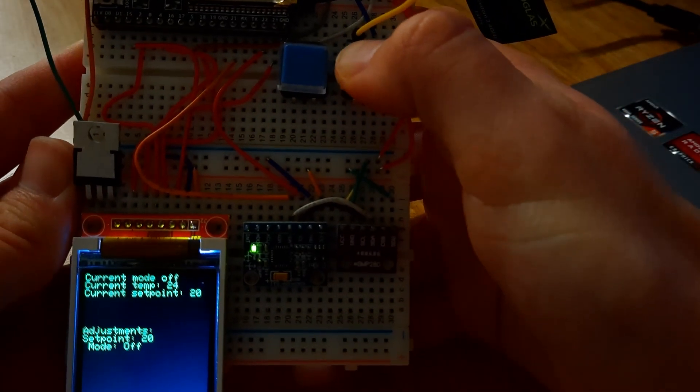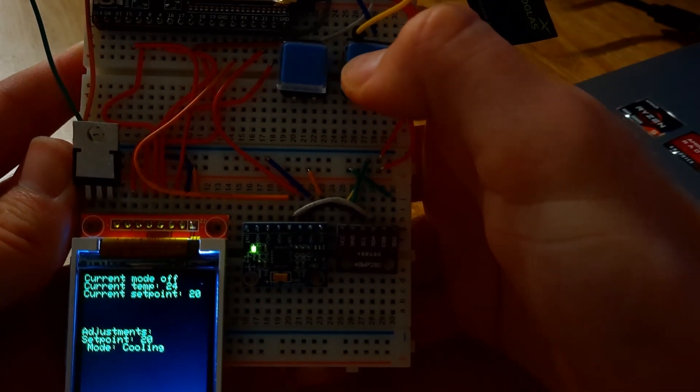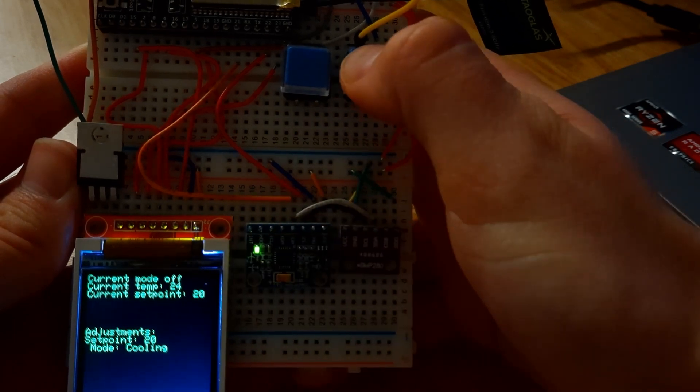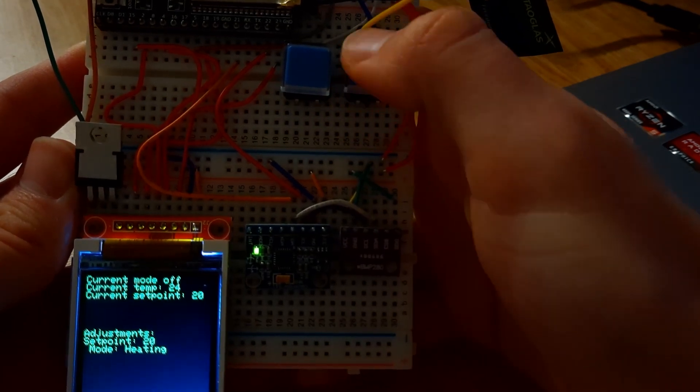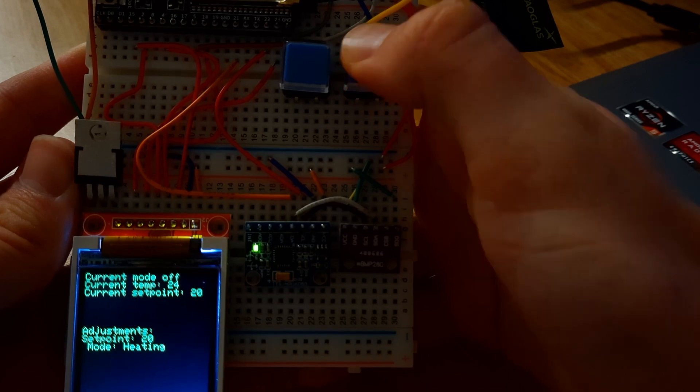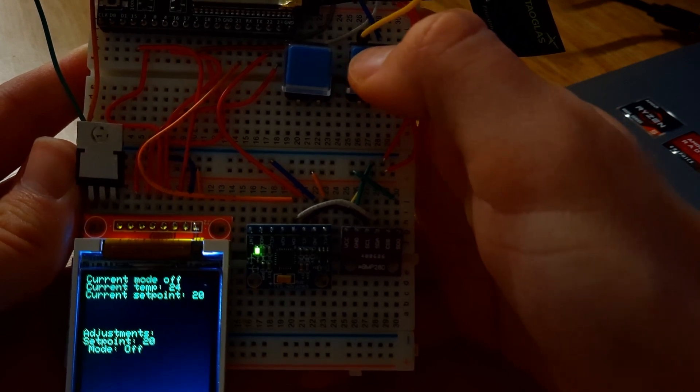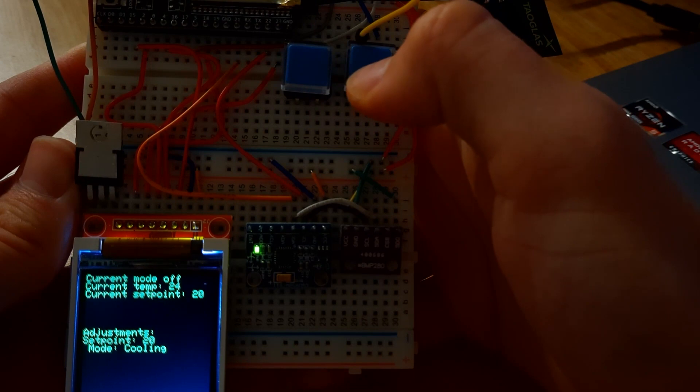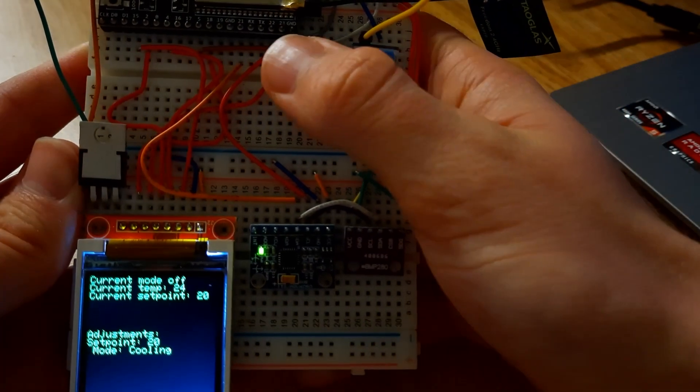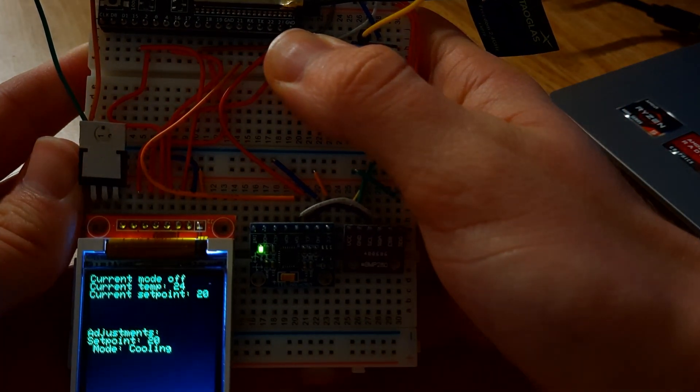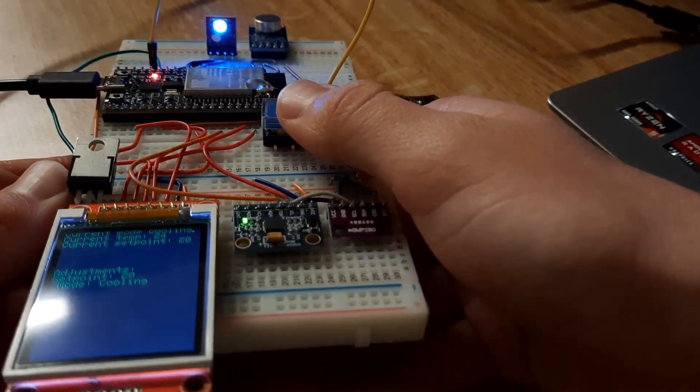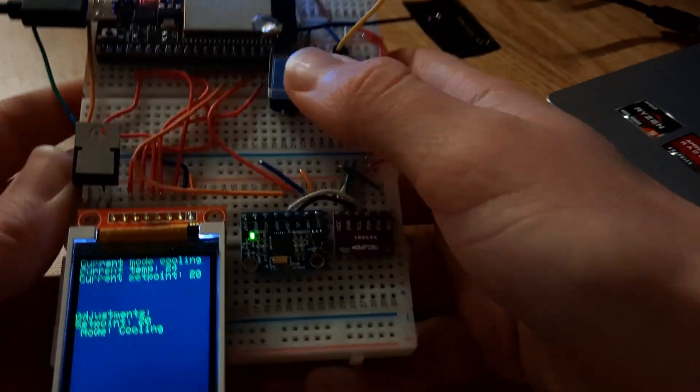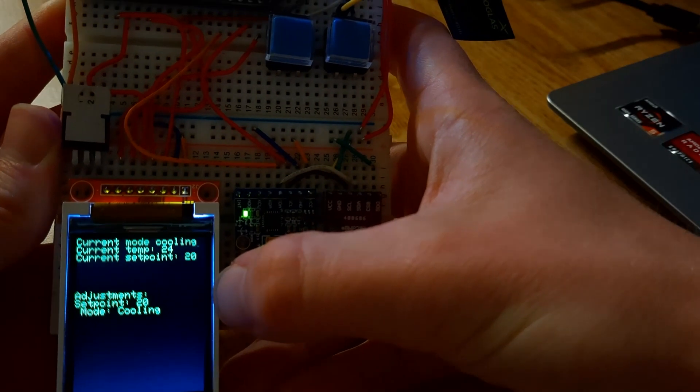So if I hold down this button, we can cycle through the different modes. So that's cooling, heating, and off. Let's say it's a bit hot in here, we want to cool us off. So I'll set the mode to cooling, and I'll send that information in. And you can see that the LED is now glowing blue, simulating the air conditioner is on.